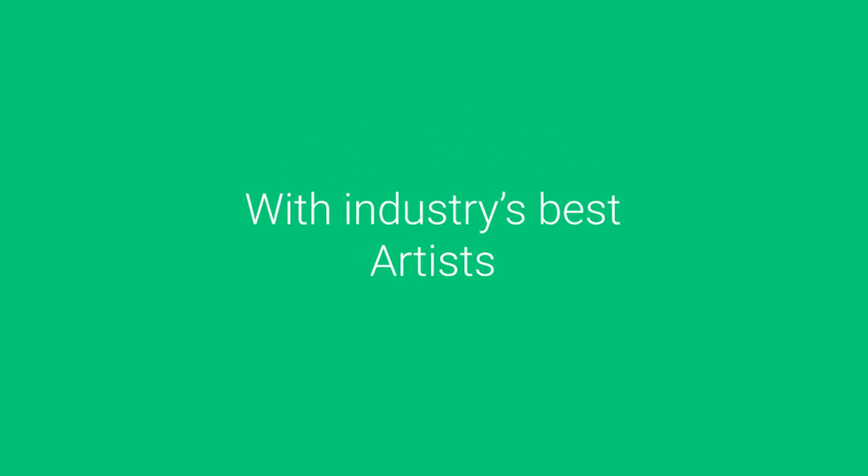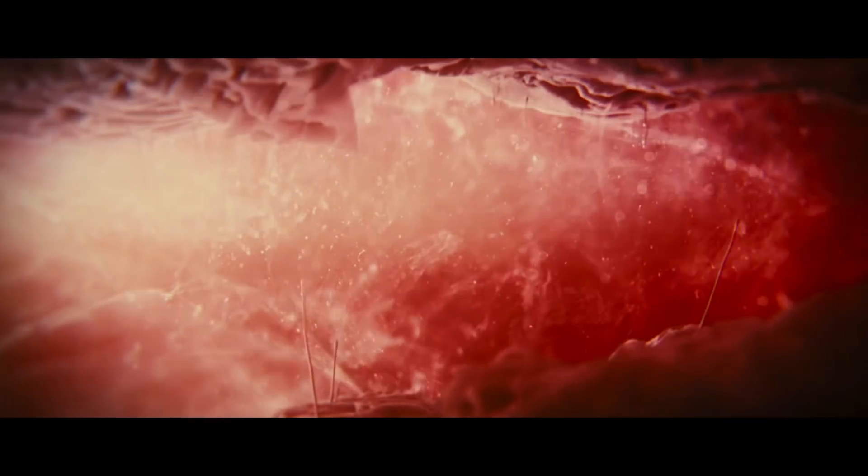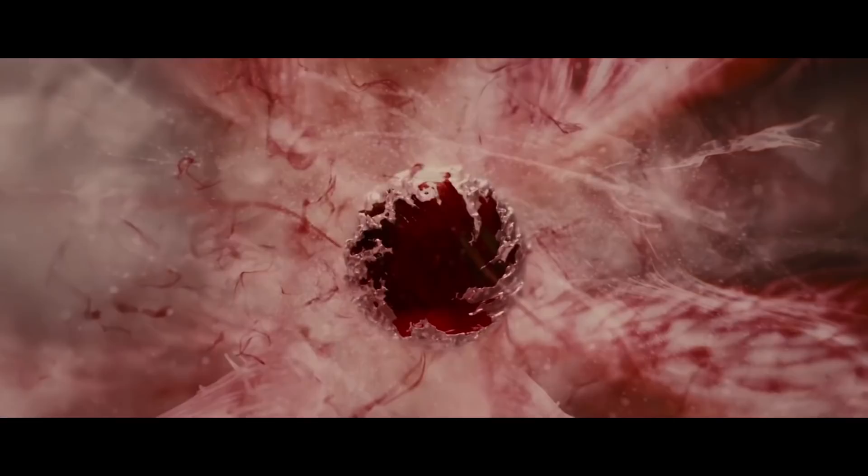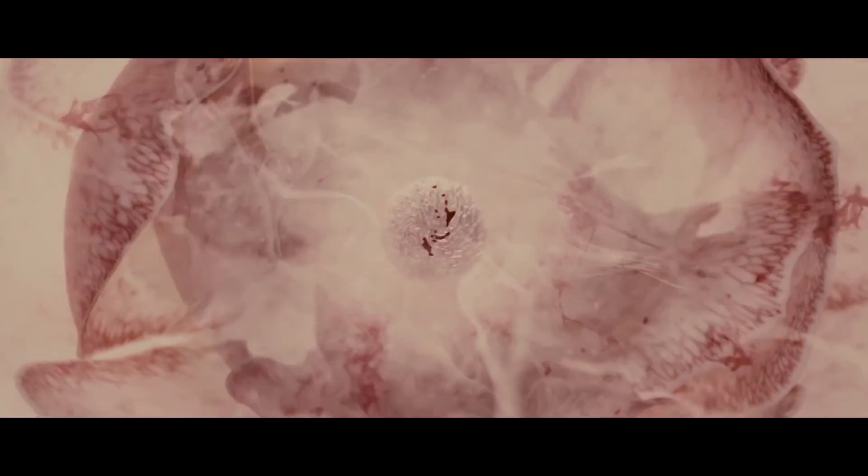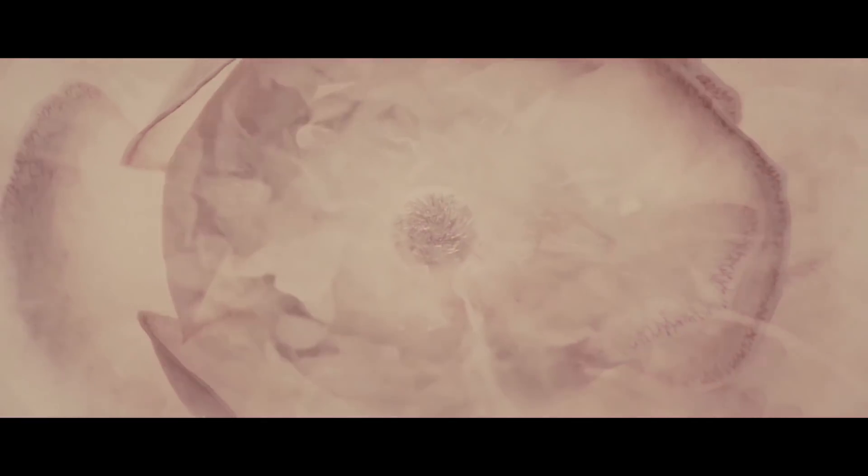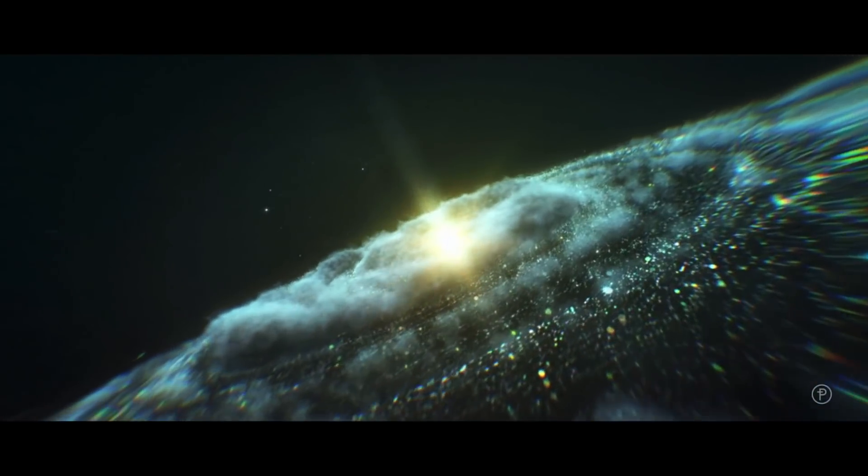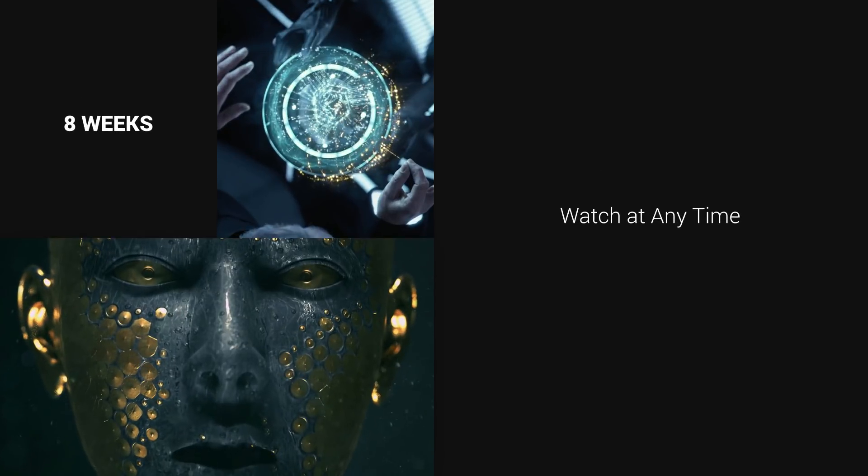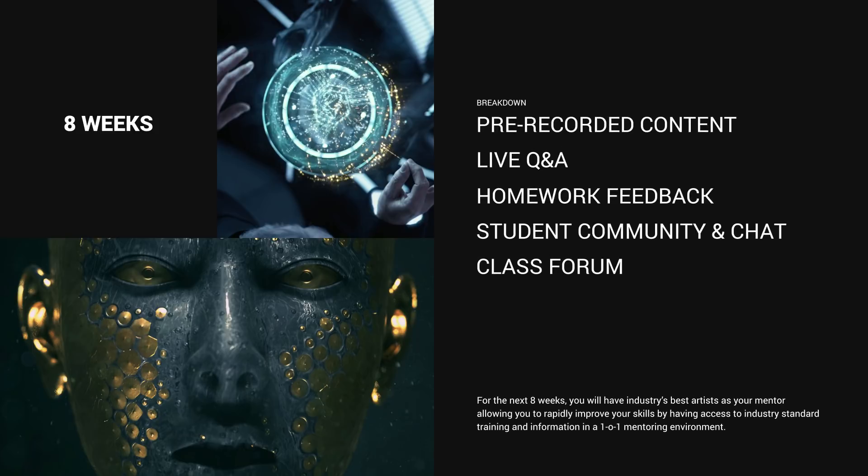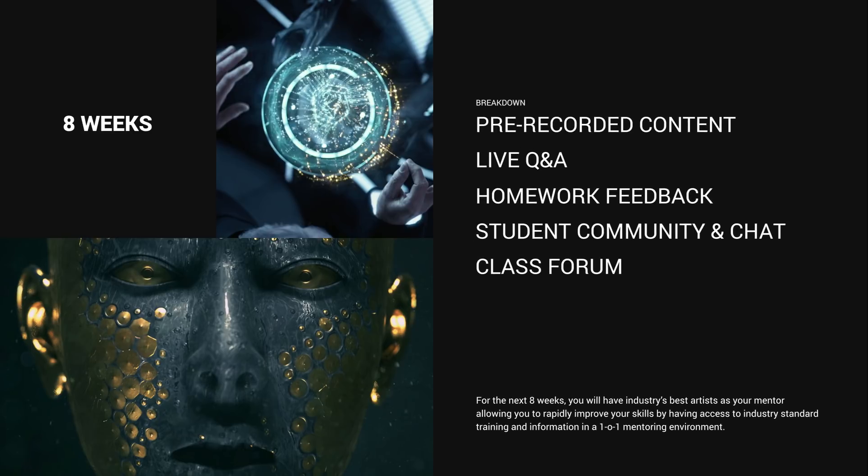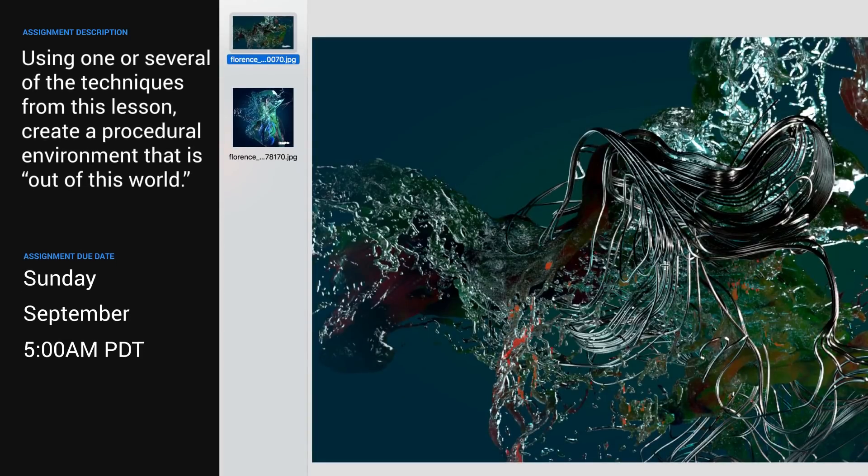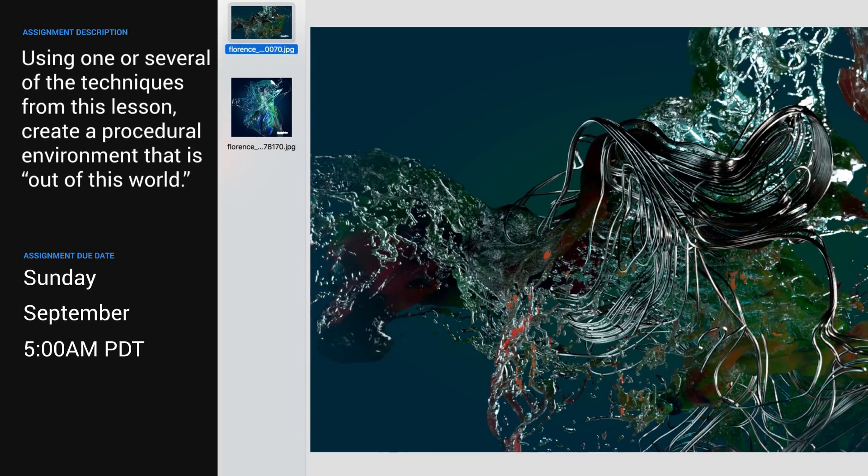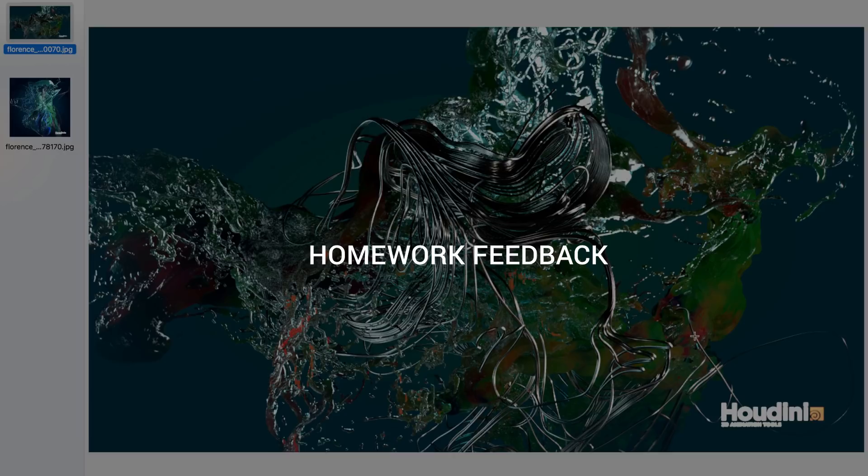For the next 8 weeks, you will have the industry's best artist as your mentor, allowing you to rapidly improve your skills by having access to industry standard training and information in a one-on-one mentoring environment. Each week, you will have access to pre-recorded content that you will be able to access and review at any time, followed with a challenging homework assignment that will be reviewed weekly by your mentor, allowing you to master the skills needed to get into the industry.